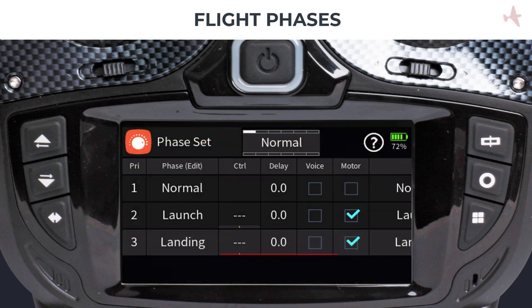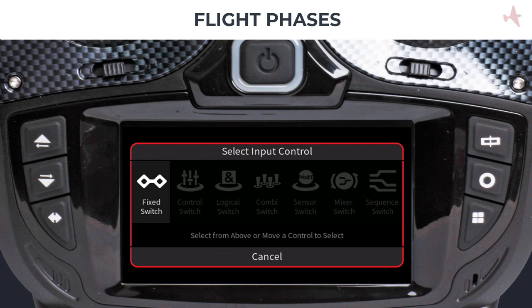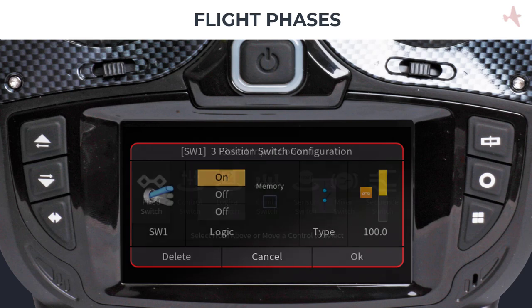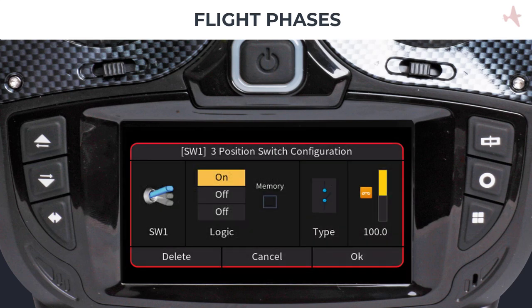We will assign a single switch to control all three phases for this tutorial. Tap on the control of the launch phase, which will bring up the select input control dialog. Toggle the switch or control you would like to use, which brings up the switch configuration dialog. We will use switch SW1 and set it to on in the upper position, which activates the phase when the switch is away from us.